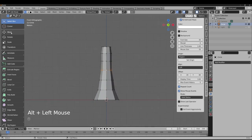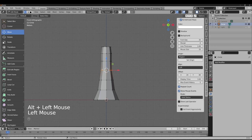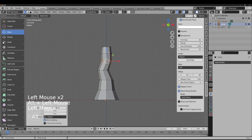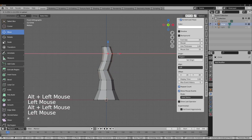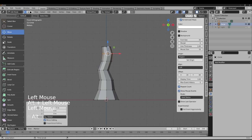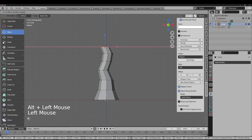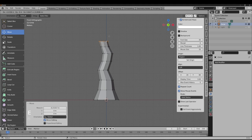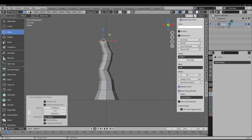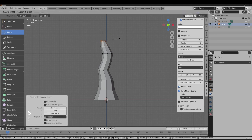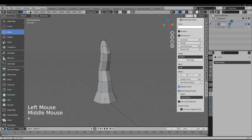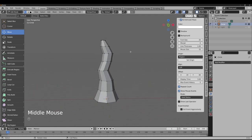Add a little stretch and variation to the trunk shape so it looks more natural. Trees are not perfectly straight lines. With some adjustment, we now have our trunk shape.